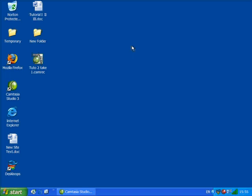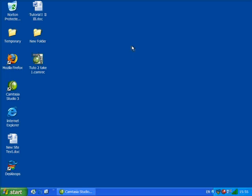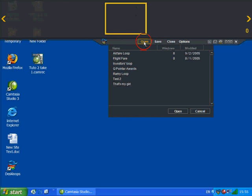Later, when I want to check prices again, I can open Airfare Loop by clicking on Open. First, I preview my loops to make sure it's the one I want. The yellow background indicates that what I'm seeing in the loop is a preview.